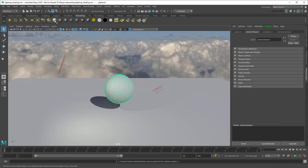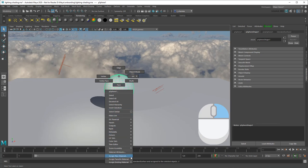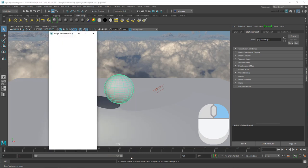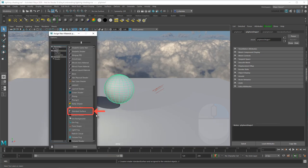Alternatively, you can right-click an object and go to Assign New Material, then choose it from there.